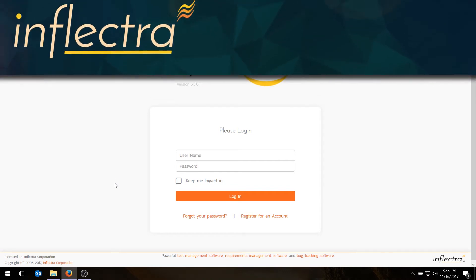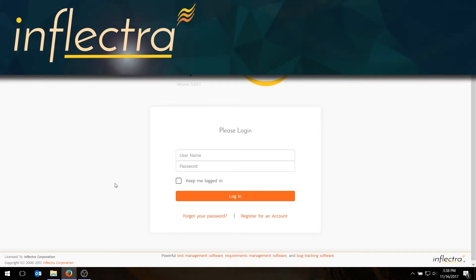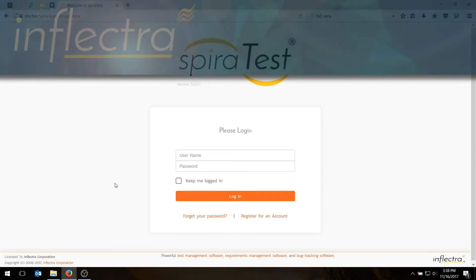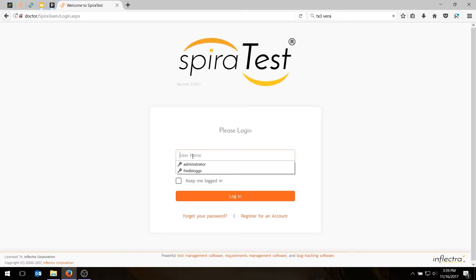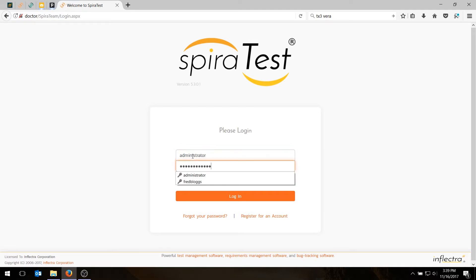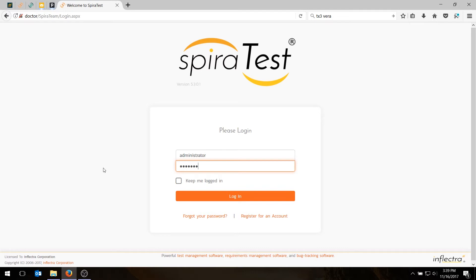Hi, this is Adam from Inflectra, and in today's video we're going to be showing you how to create requirements and releases in SpyroTest. So the first thing to do will be to log into SpyroTest. I'm going to log in as the built-in administrator user. The password for those who've got a new installation is please change, and we do recommend that you change it as soon as possible.